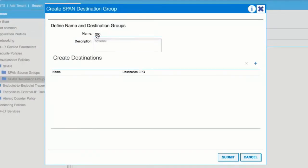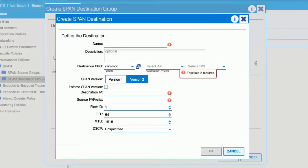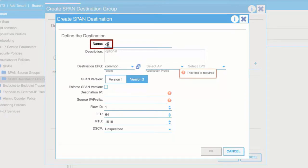In the Create Destinations table, click the plus icon. In the Create Span Destination window, enter a name for the span destination in the Name field.